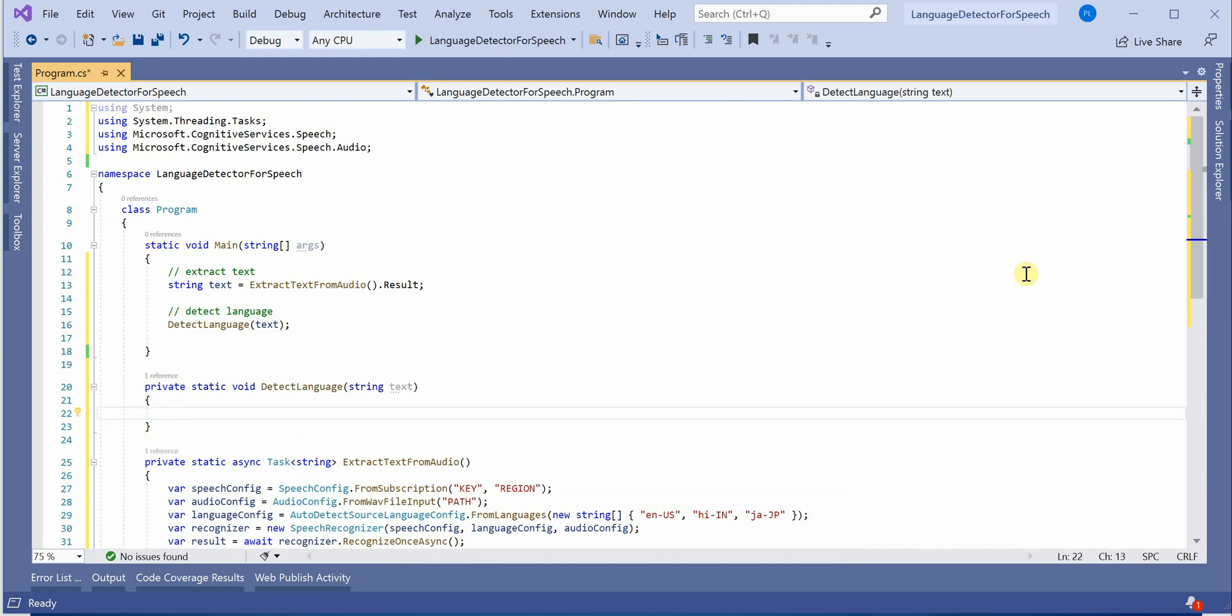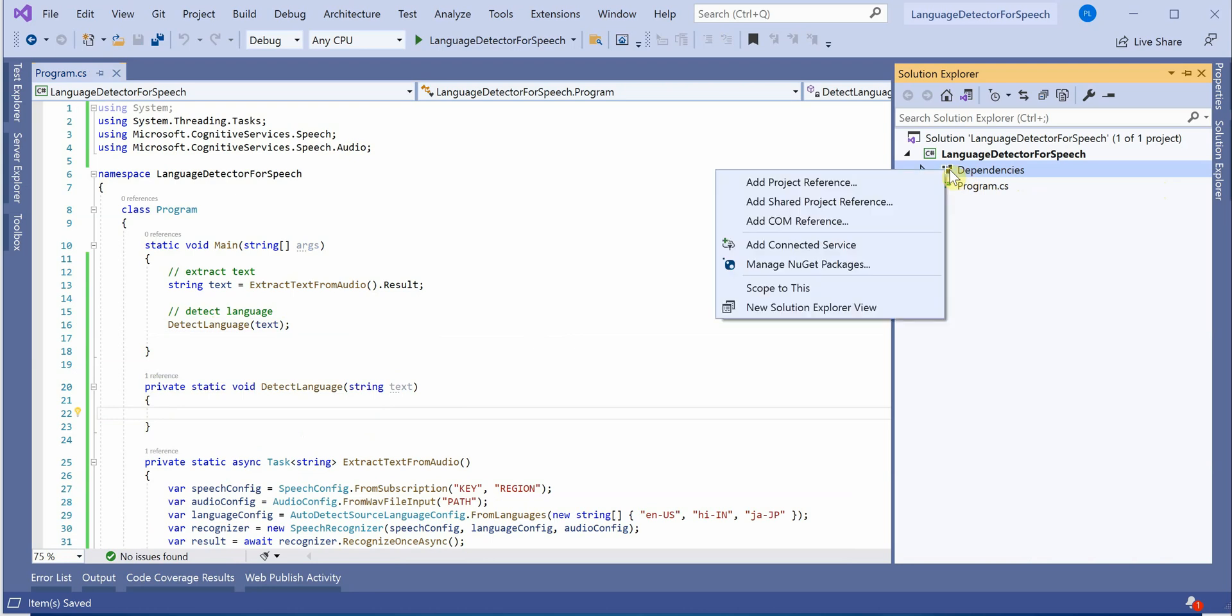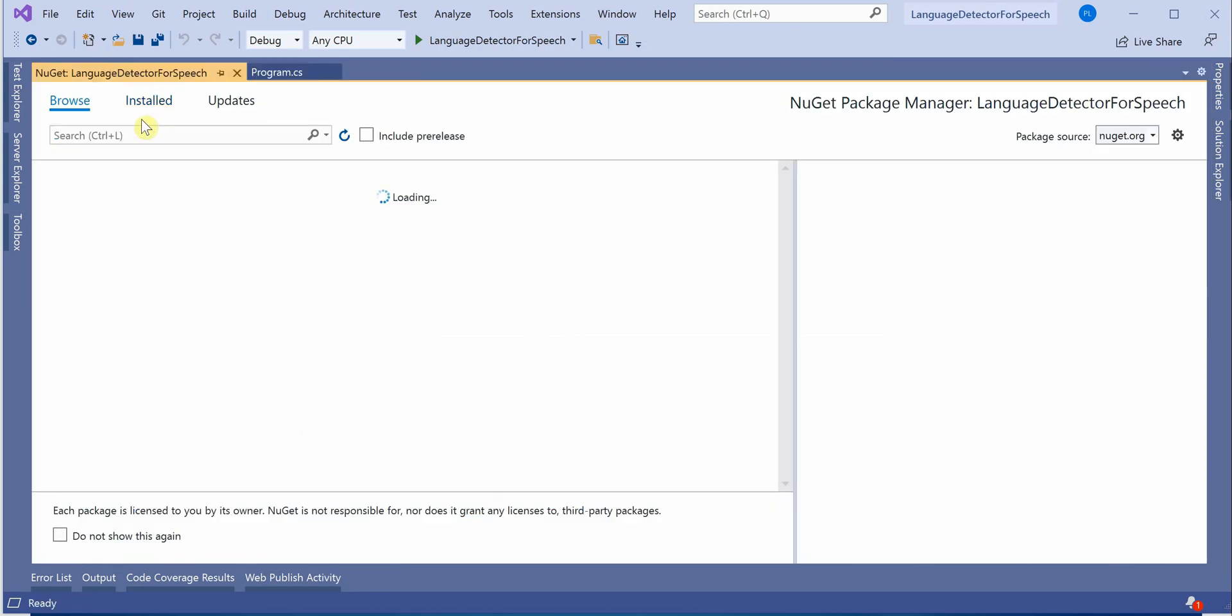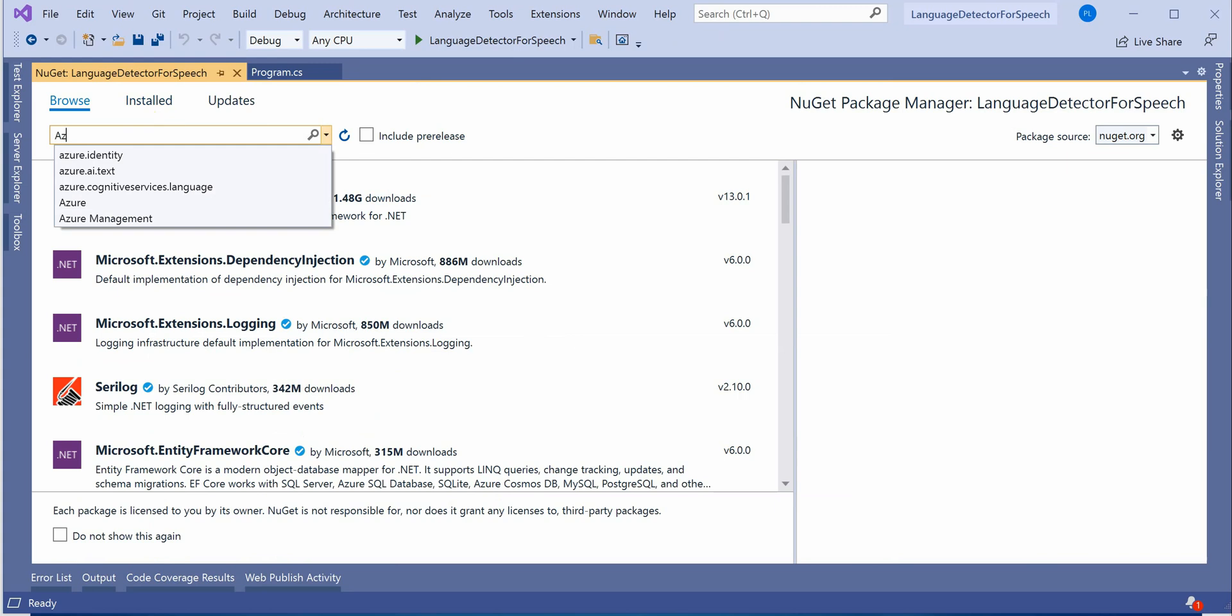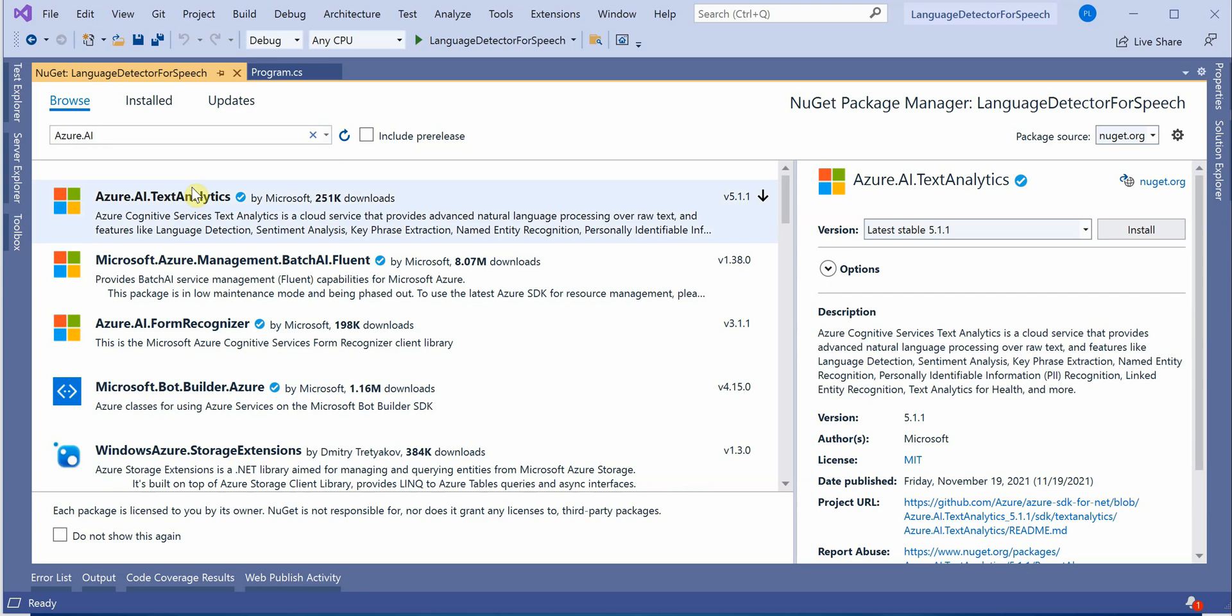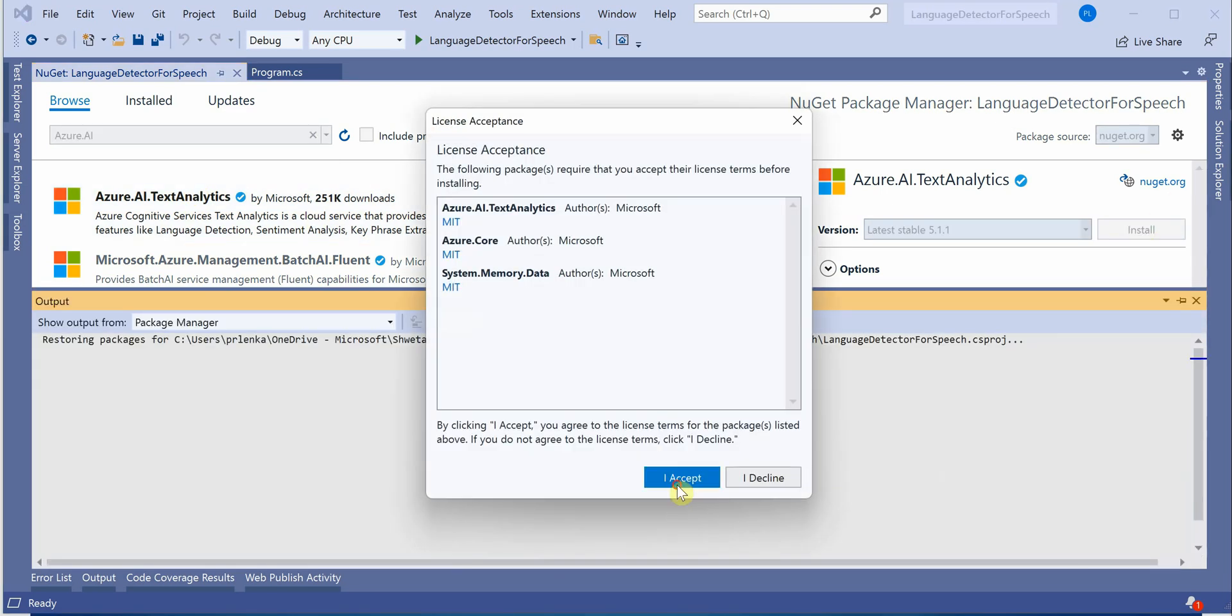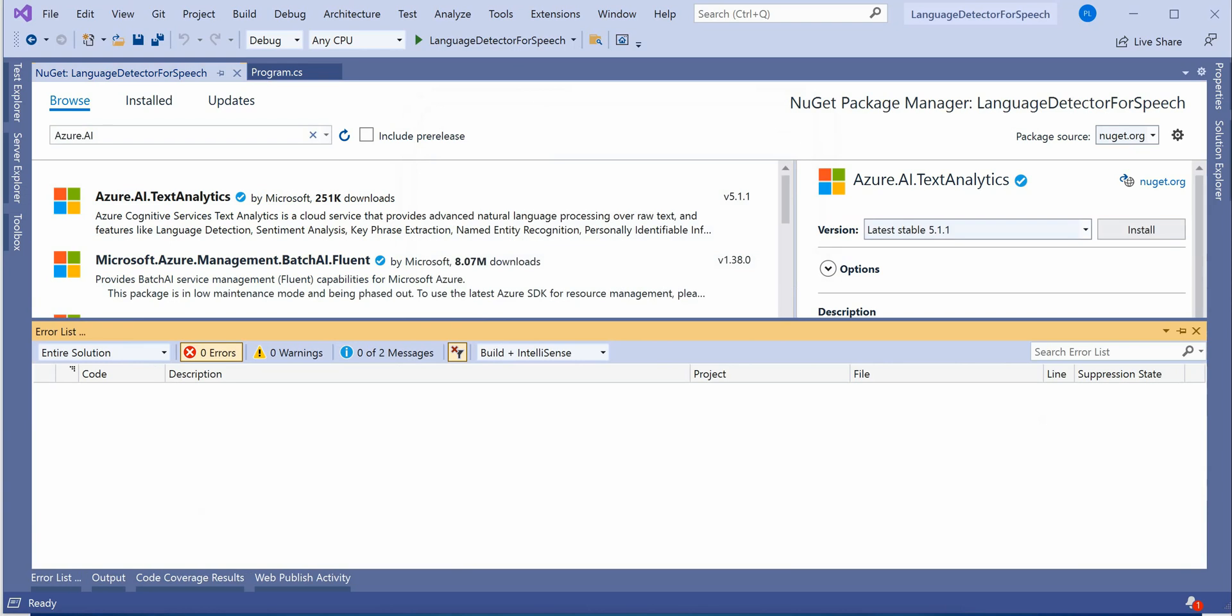The very first thing is, like I said, we need to use text analytics here. So I will quickly go ahead and pull in the required packages. Here we need Azure.AI.TextAnalytics. So this is the one which we need to pull in. Click on install and it will take a few seconds.